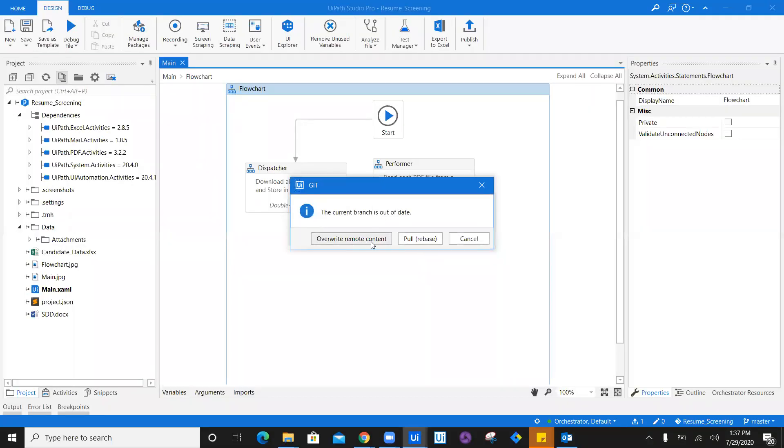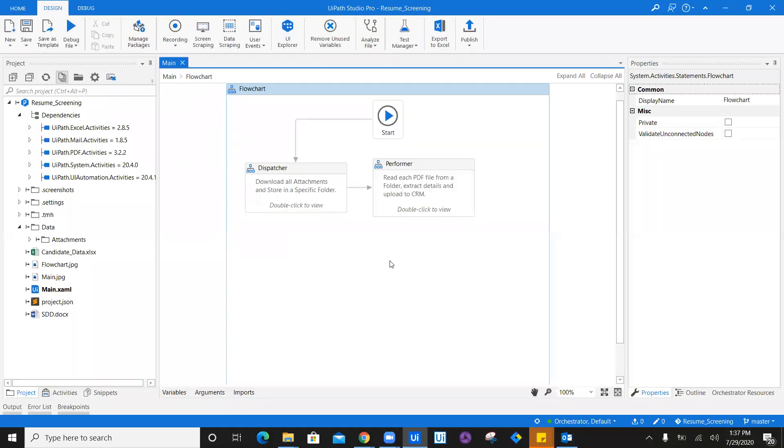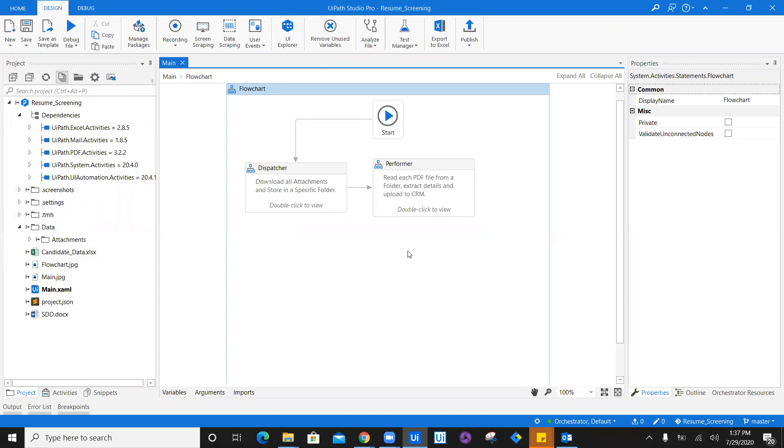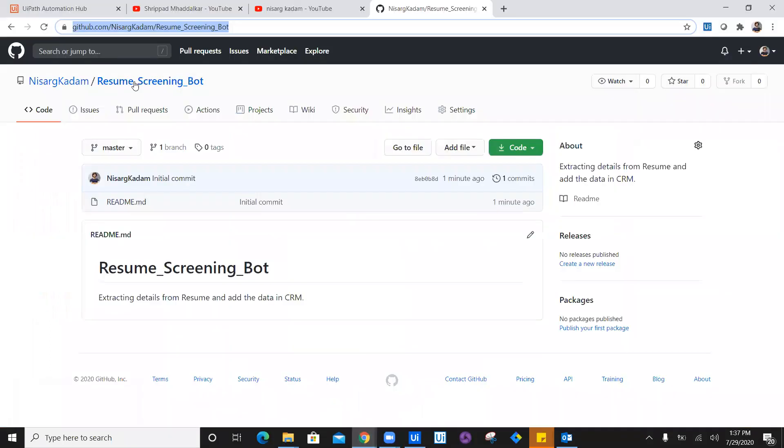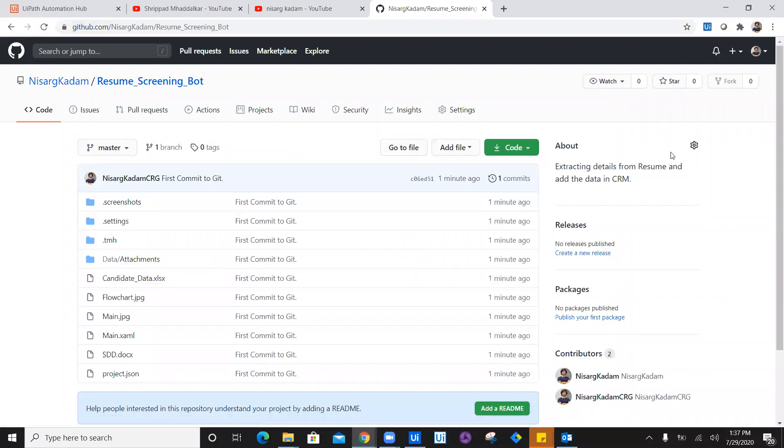The current branch is out of date, no problem. Overwrite remote and I'm going to push the details. You can see pushing the changes. Once you see the small arrows in your project folder location, that means your workflow is updated on Git.